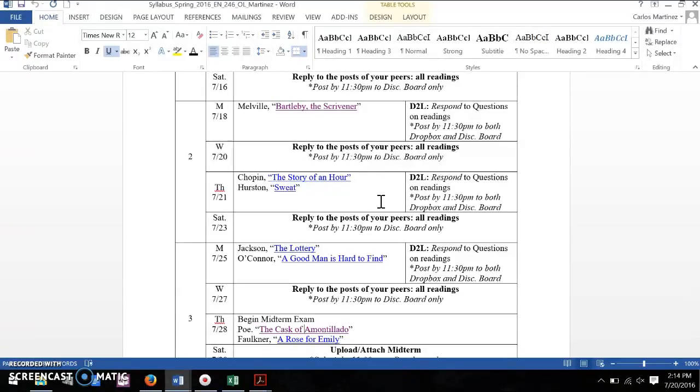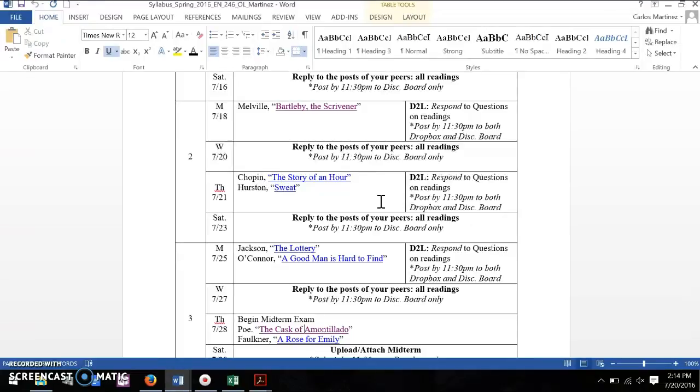In the realist fiction, you have literature that is taking up social issues, and we discussed the idea that Chopin is very invested in women's rights at the turn of the century. But it's also interested in regional areas, trying to distinguish itself as American literature.